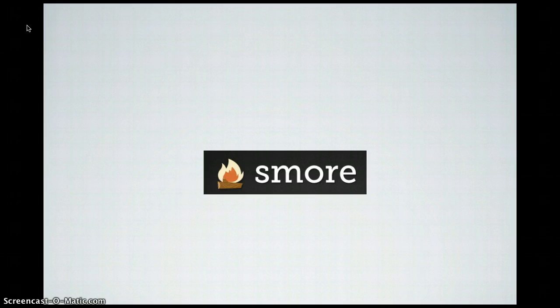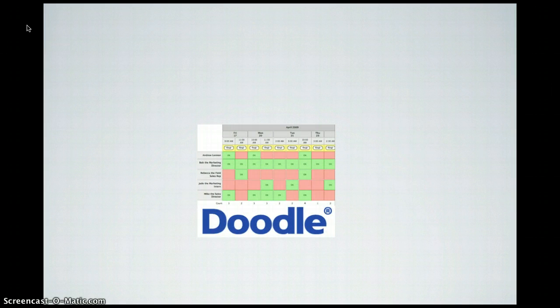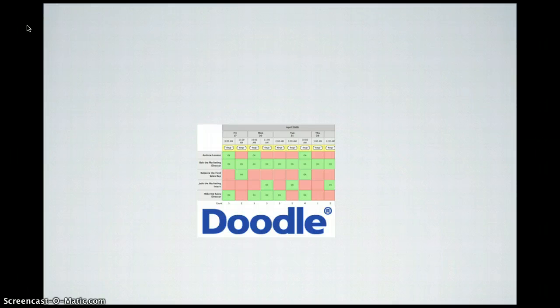Smoor makes students look so much better than the traditional A4 poster. Doodle is something I think all people in education need to use. It's a fantastic way to schedule meetings across a varied amount of times — send it to everyone and they select the times that suit them. The greens represent the best times for everyone.